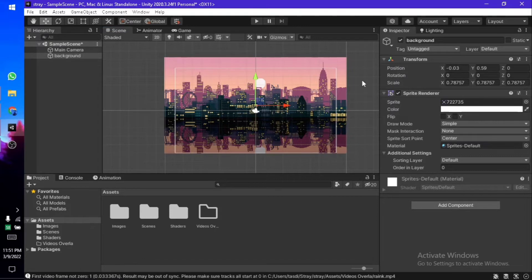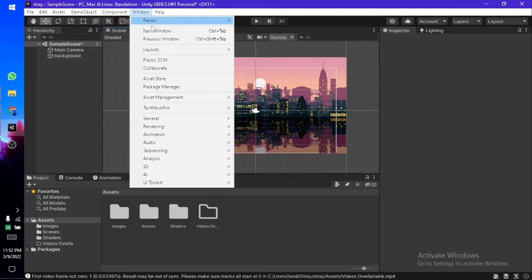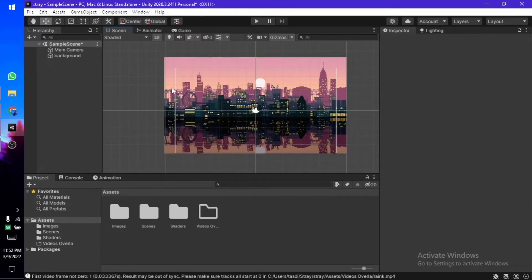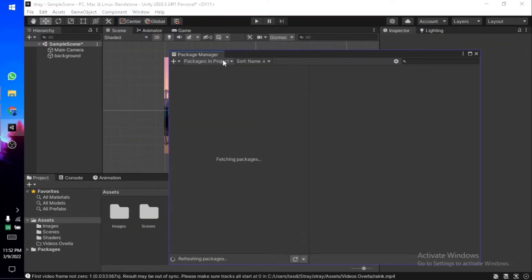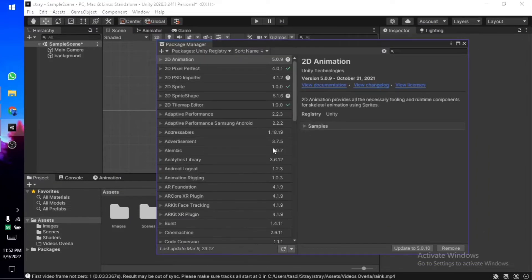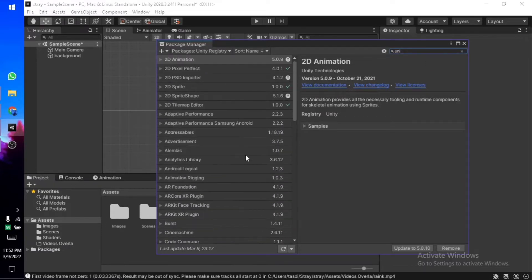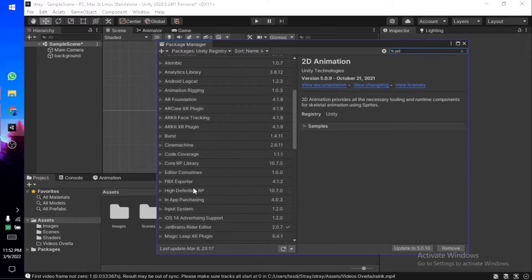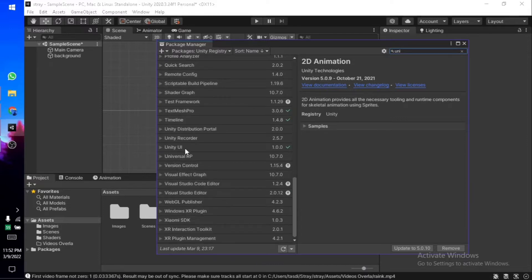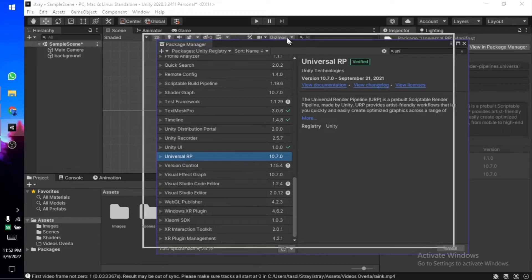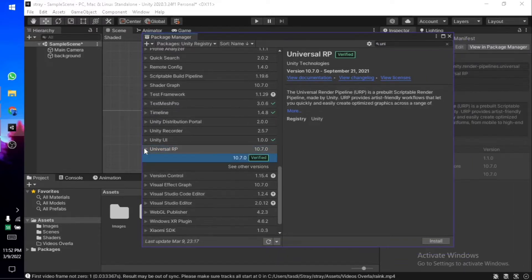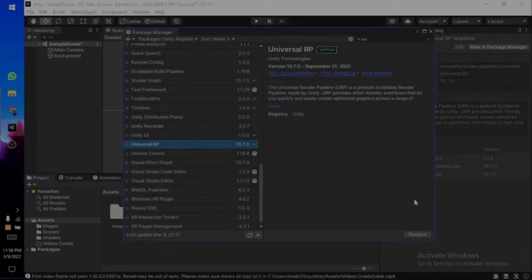Now we go to Window and open up the Package Manager. From here, you need to go into Unity Registry. Here's the Universal RP—Universal Render Pipeline. What you need to do is install this. Just hit install, and it's going to take some time. Once it's done, it should look something like this.